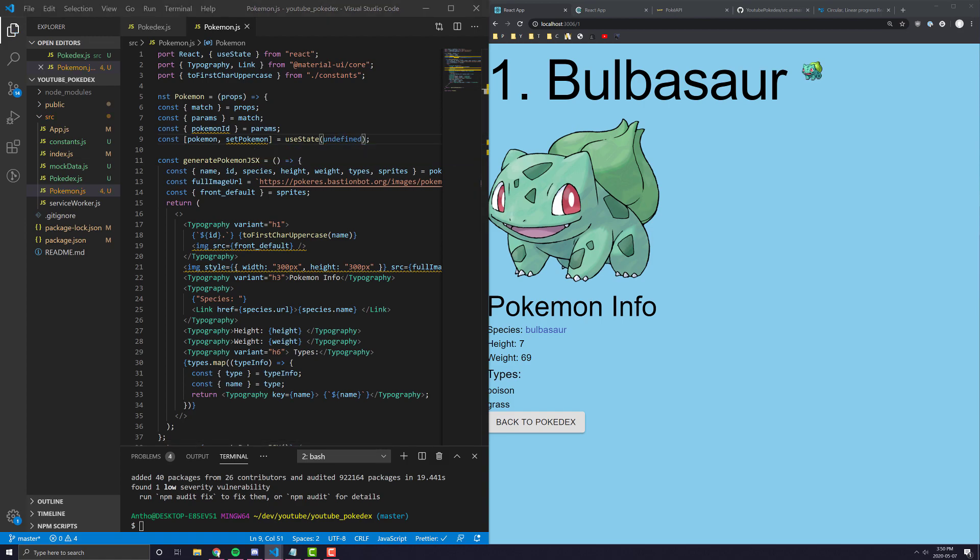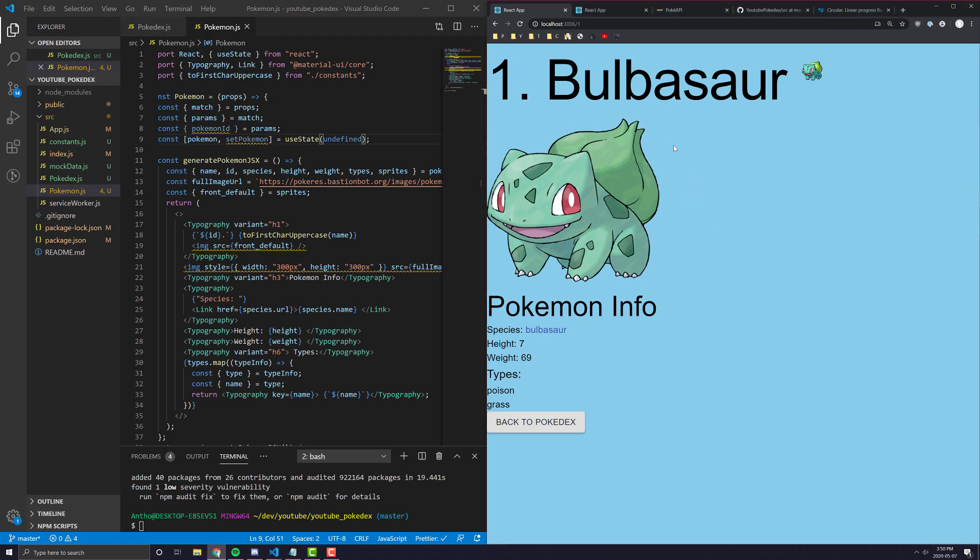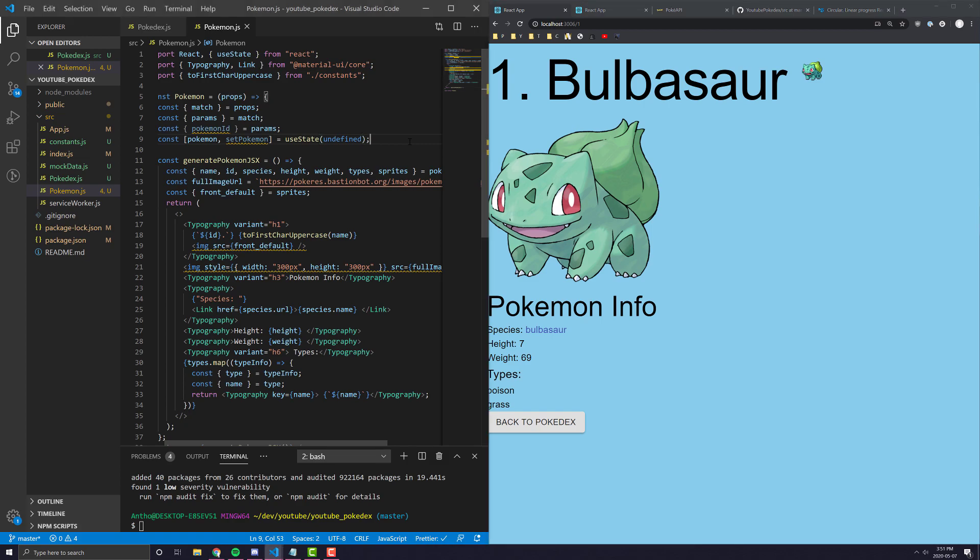And we want a couple of things to happen here. If we pass in an invalid ID, we pretty much want to show something that says, you know, Pokemon not found. And we also would then want, in addition to that, we also want it to show a circular loading progress bar when it's getting the API. So that means if you're keeping track of it, there's actually three states of this component.